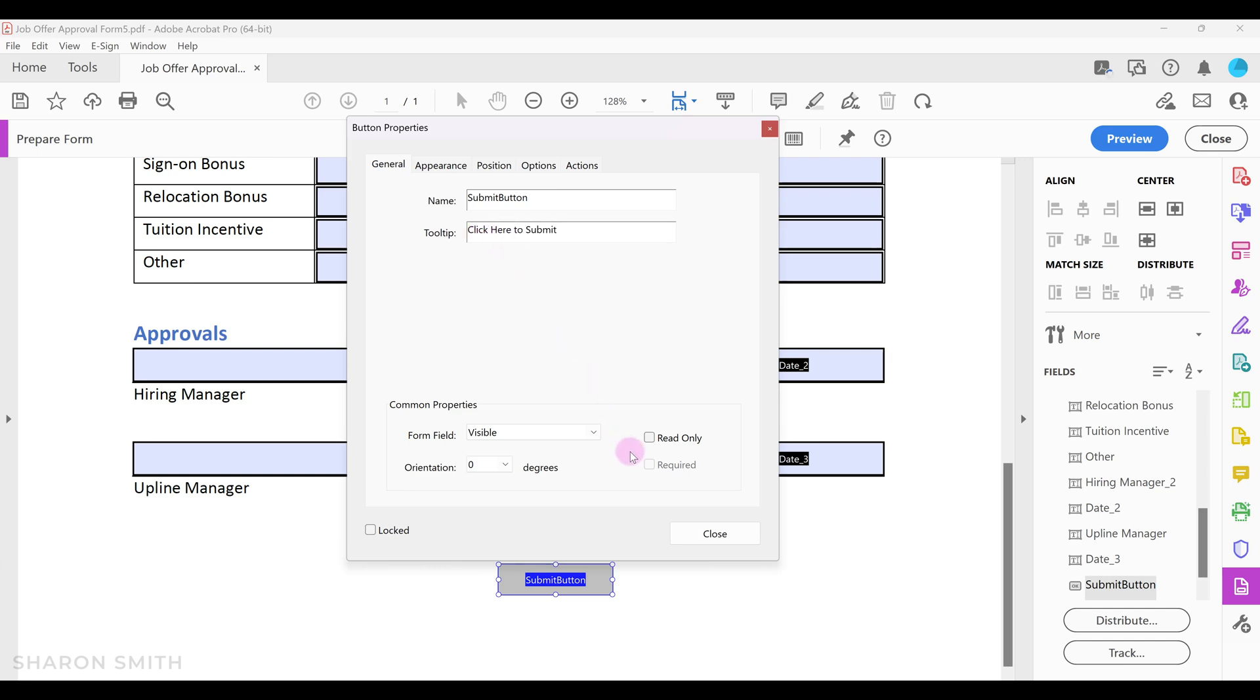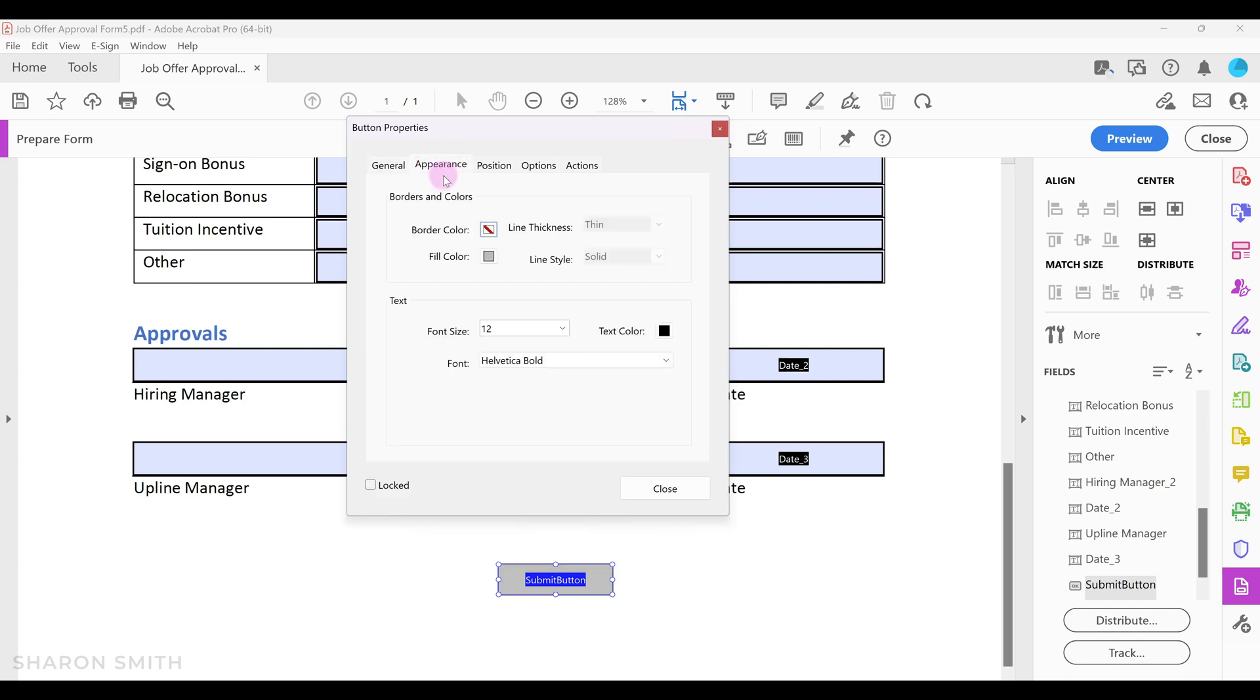Notice that you can also make certain form fields read only or required. You can click on the appearance tab and here's where you can update the borders and colors or text of your form field. You can check the positioning and then we have the options tab.